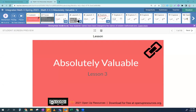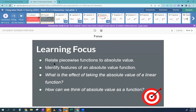Welcome back. We are going over section 4.3, called Absolute Value, which is about the absolute value function. We're going to relate piecewise functions to absolute value. If you remember what a piecewise function is, it's just a function that's made up of a bunch of pieces — think Lego pieces.